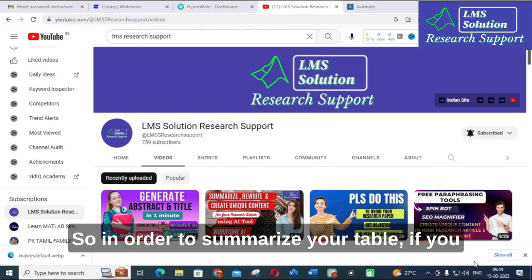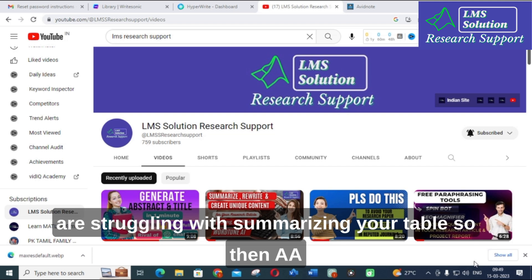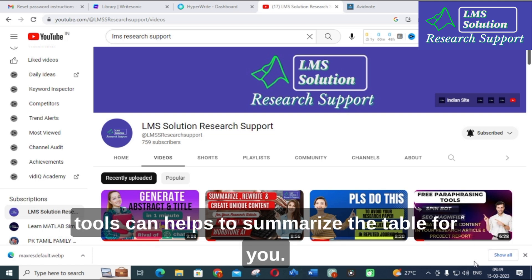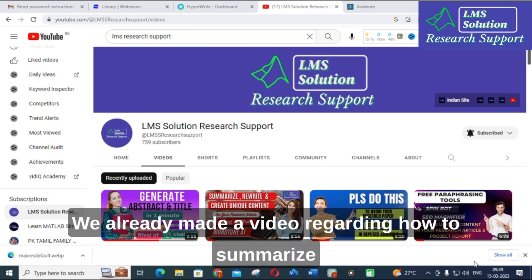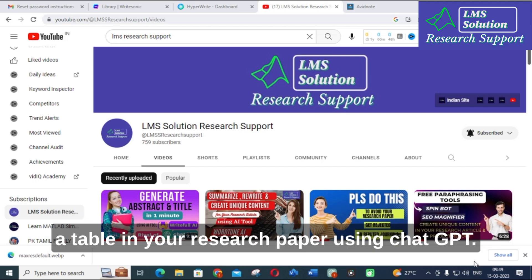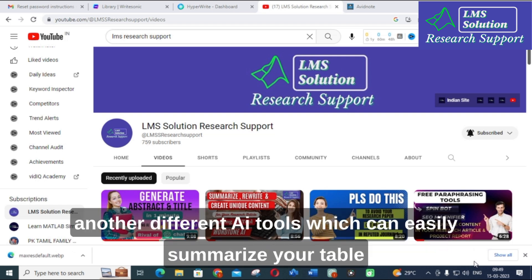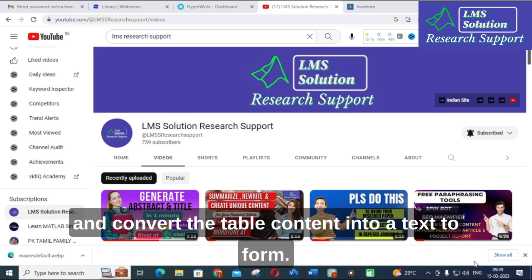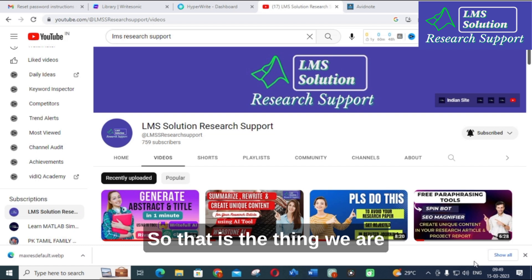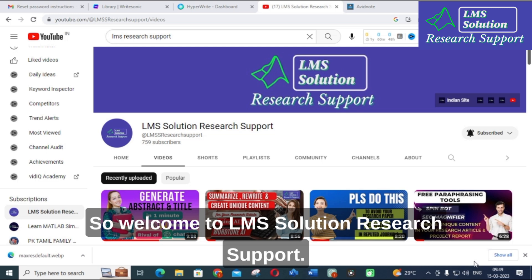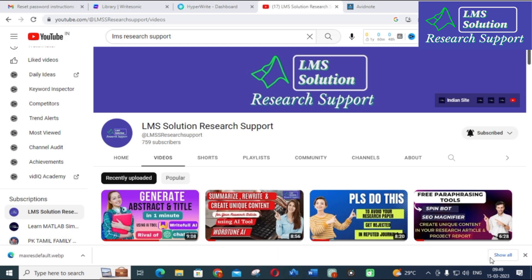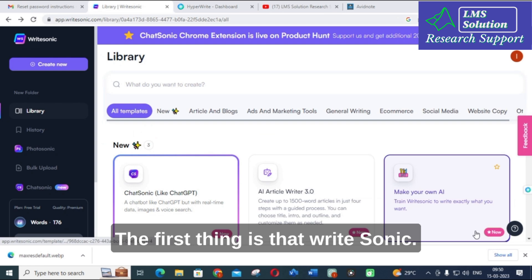If you are struggling with summarizing your table, AI tools can help summarize the table for you. We already made a video about how to summarize a table in your research paper using ChatGPT. In today's video, I am going to discuss another different AI tool which can easily summarize your table and convert the table content into text form. Welcome to LMS Solution Research Support.